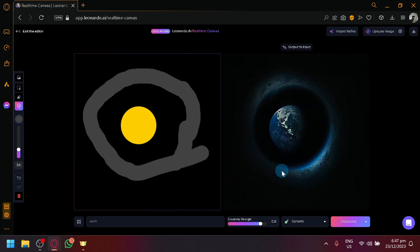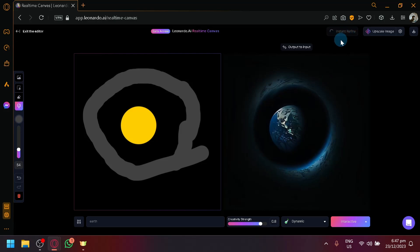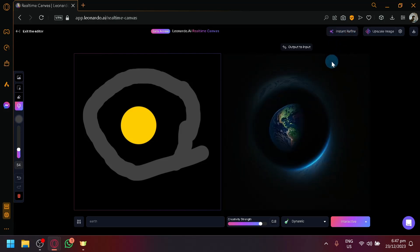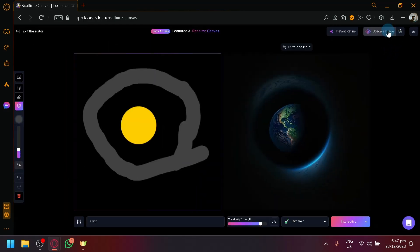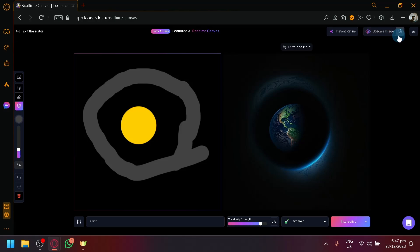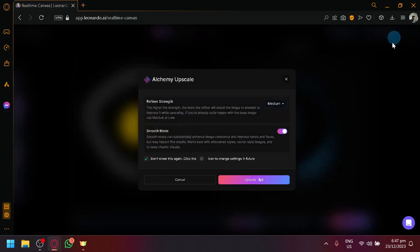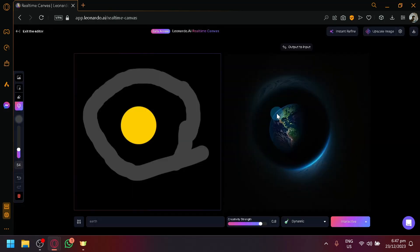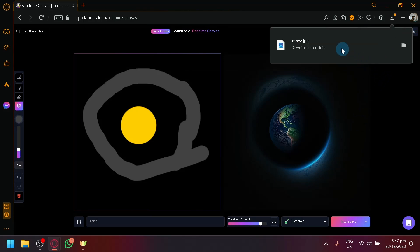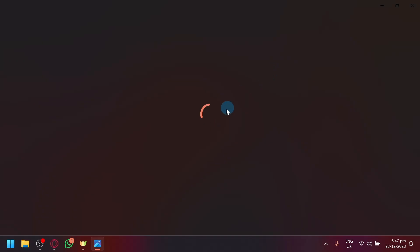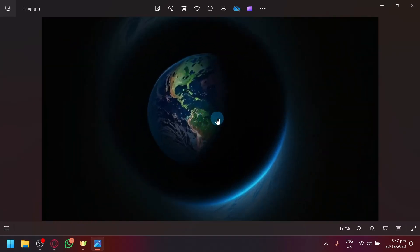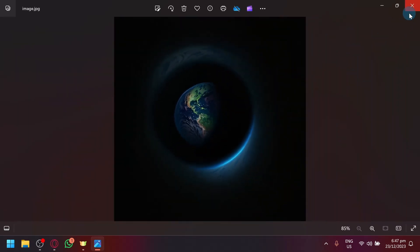So assuming this is the output that you're satisfied with, you could either instant refine it over here on the top right, which will improve the quality. As you can see here, it improved our quality over here. And you could also upscale the image for you to have a better size. You could click on settings over here, which will allow you to change the settings of the upscaling. And then if you're satisfied with it, you can simply download it. And this is our output over here, as you can see.